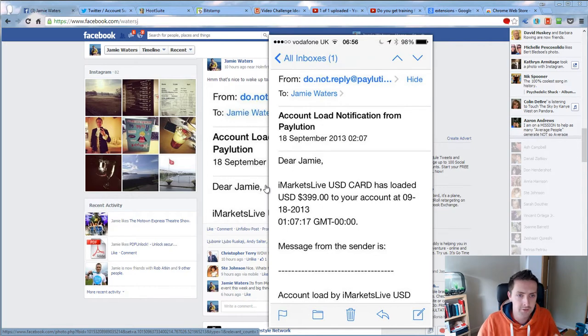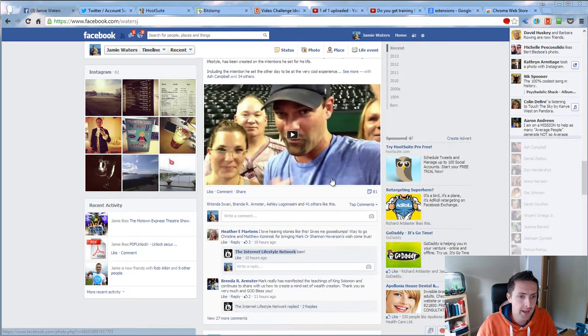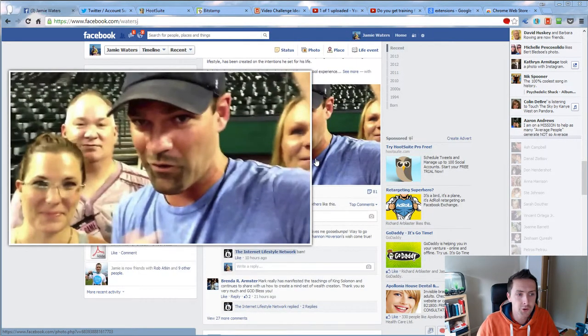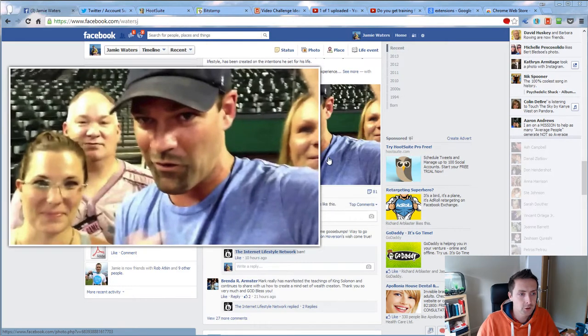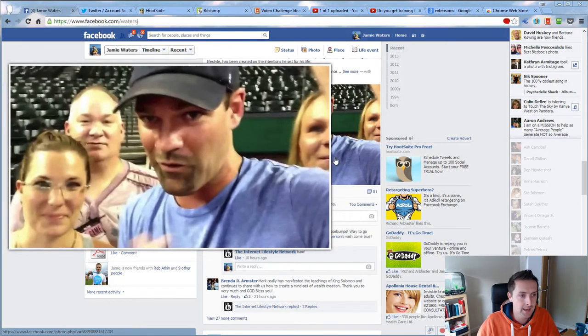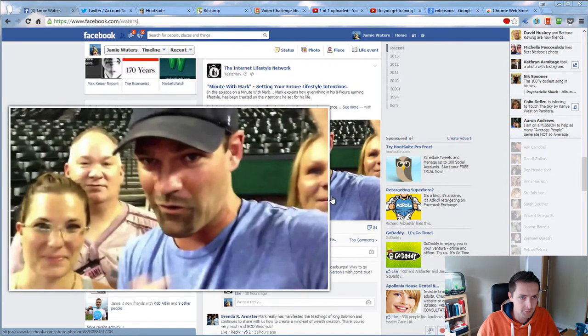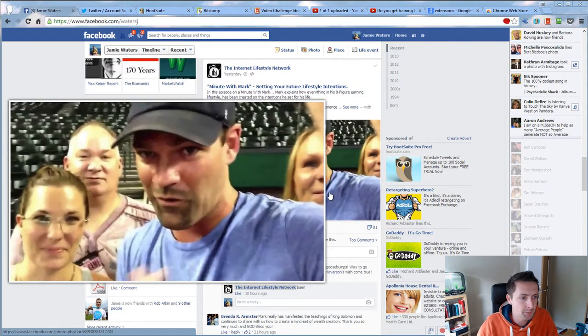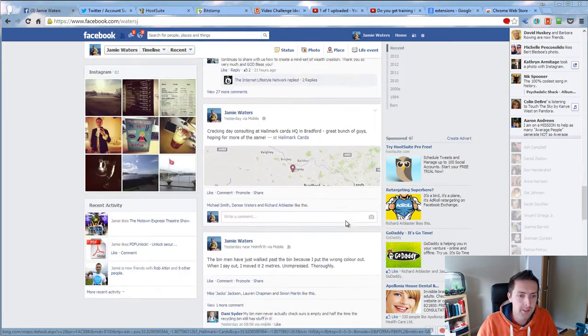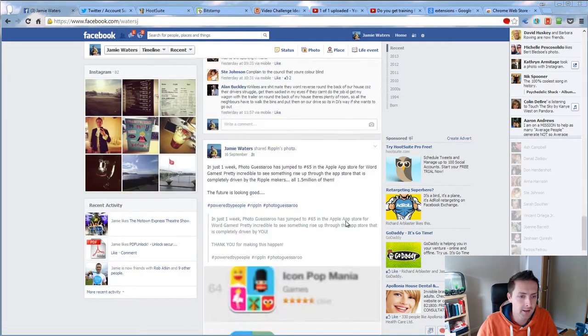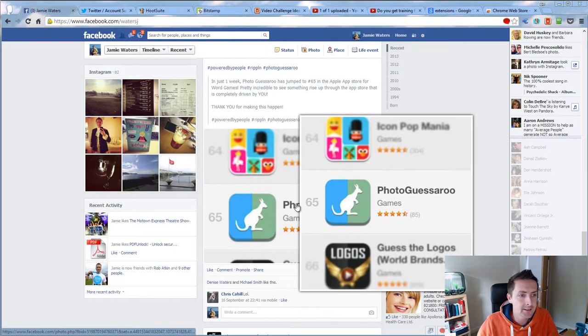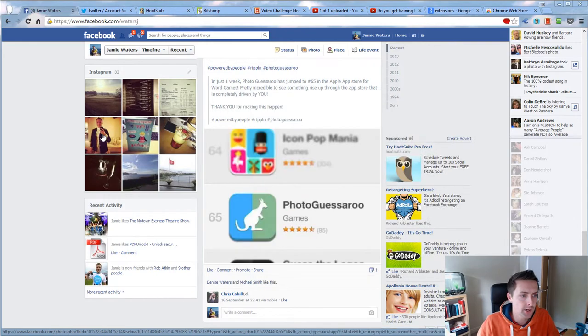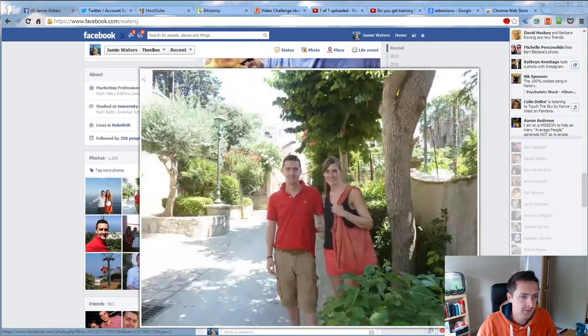It even works for photo previews. So Mark Hoverson's One Minute a Day with Mark came up, and you hover over the little picture there. It happens for anything, any pictures, whatever.